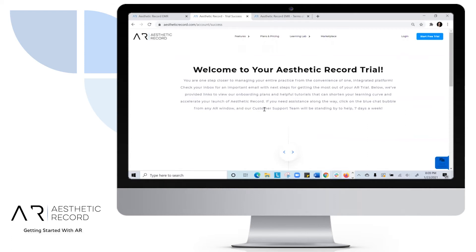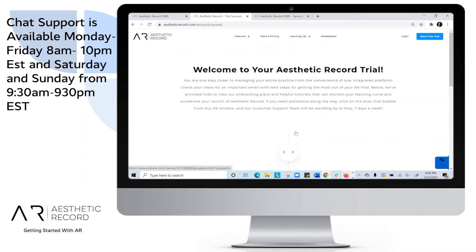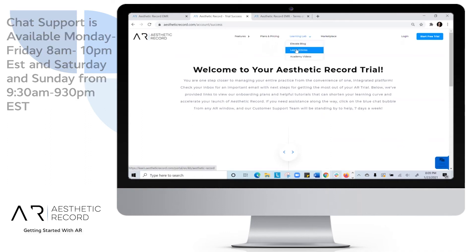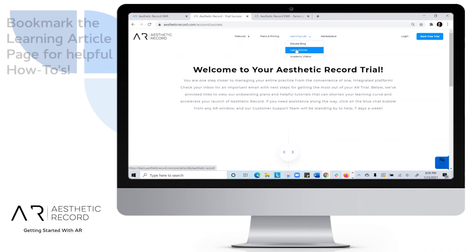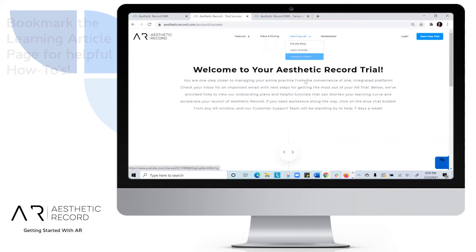We offer chat support seven days a week here in the bottom right-hand corner from your web browser. You'll also want to check out our Learning Lab, which has learning articles to help you through the system, as well as our Academy videos.